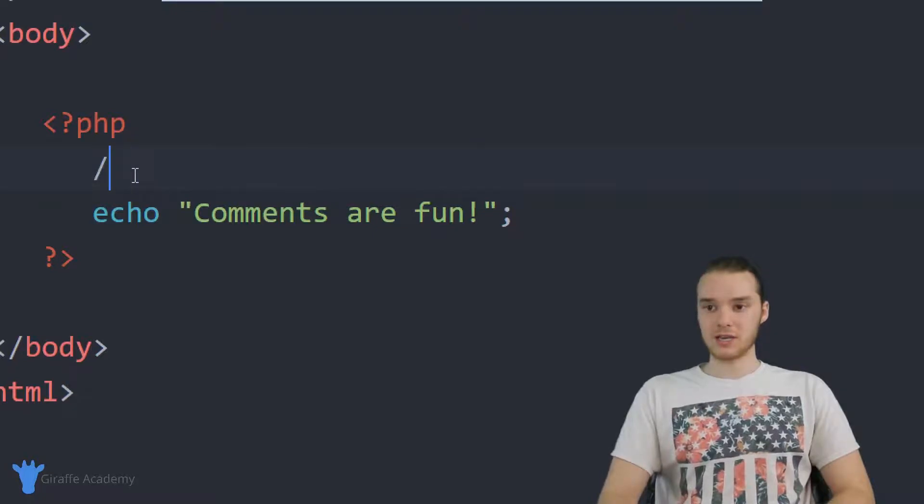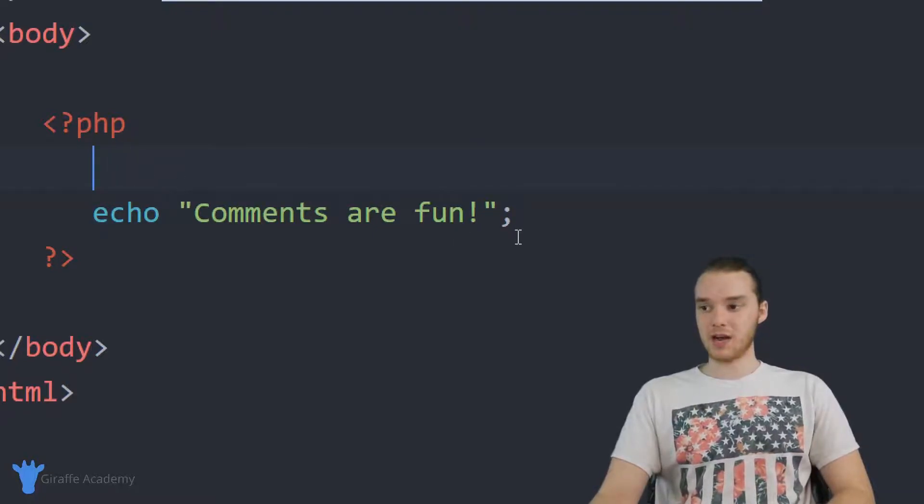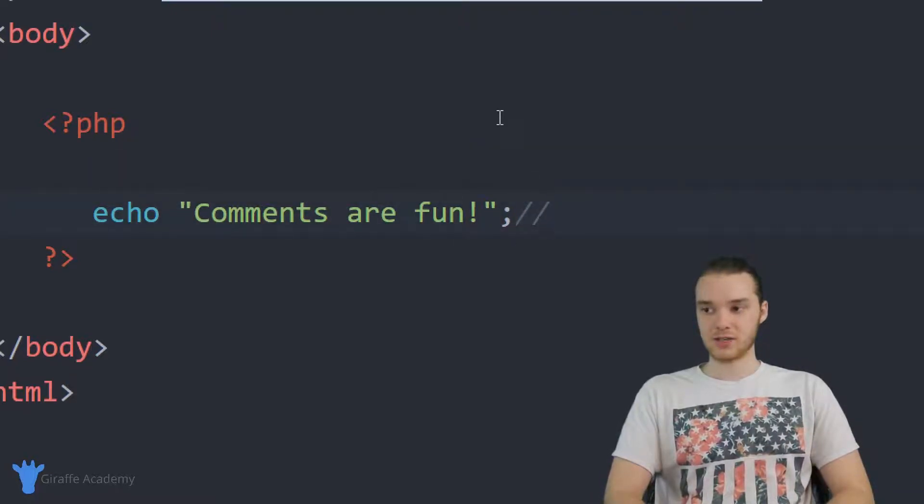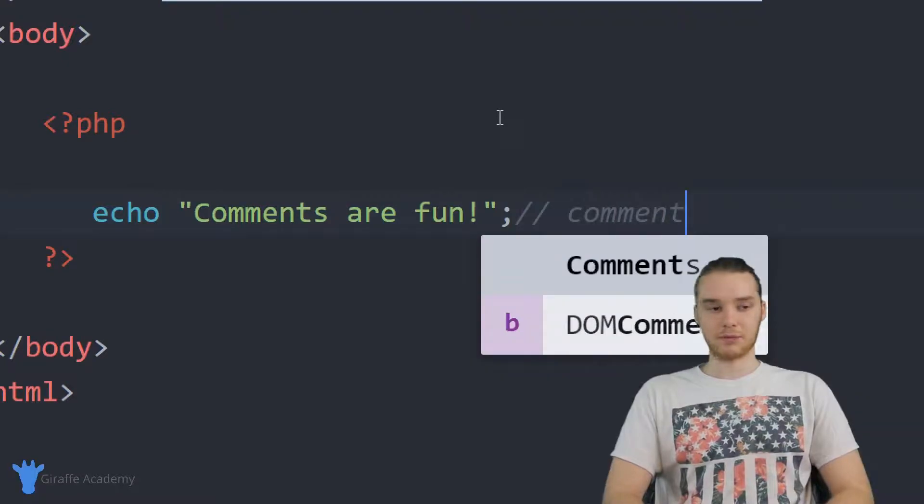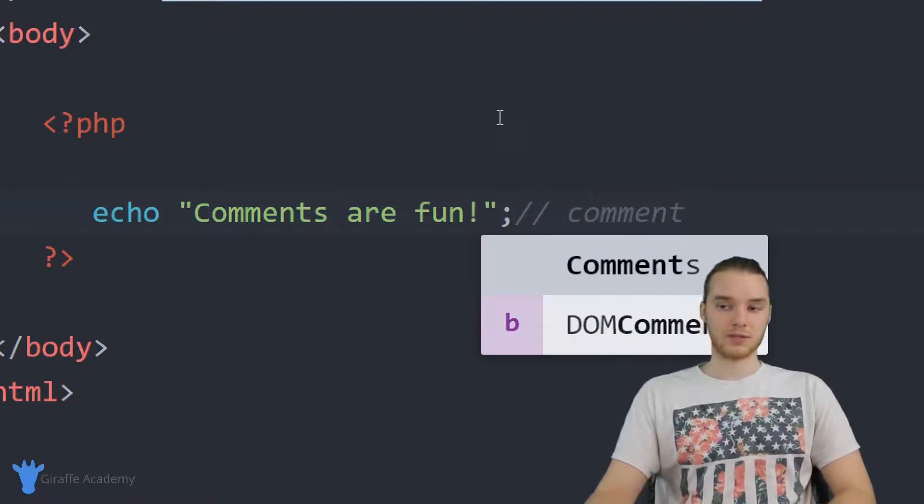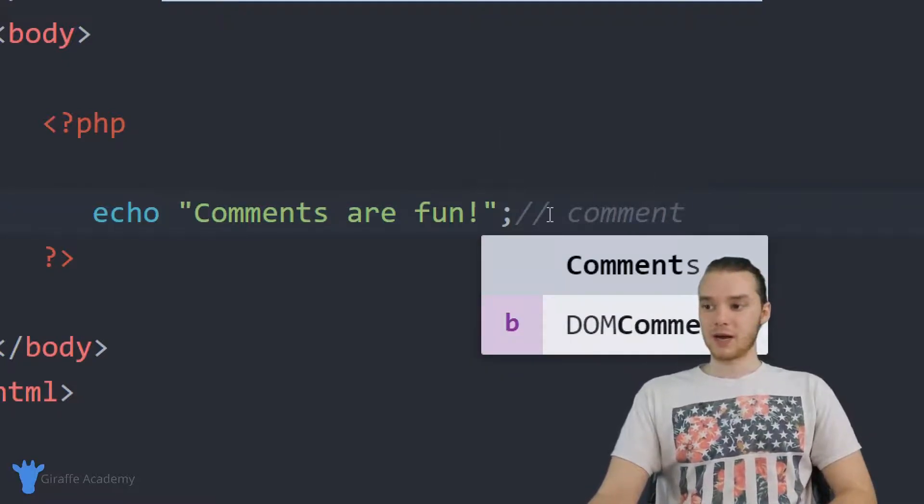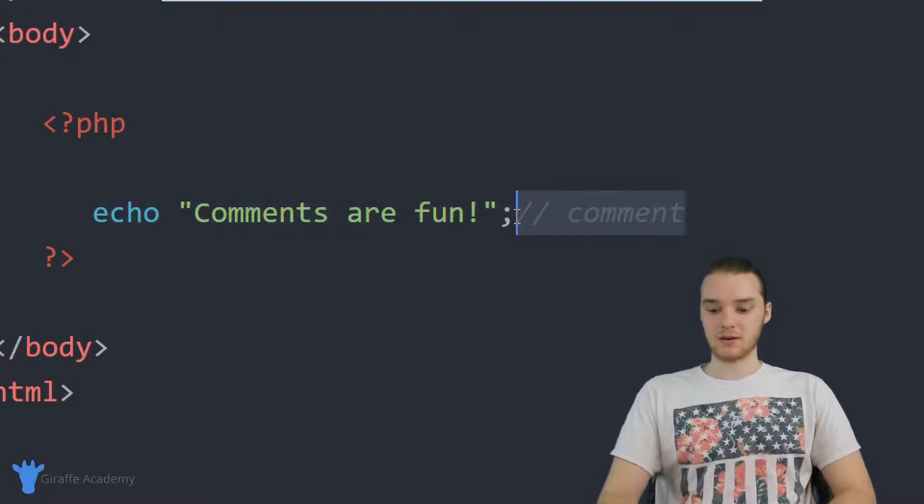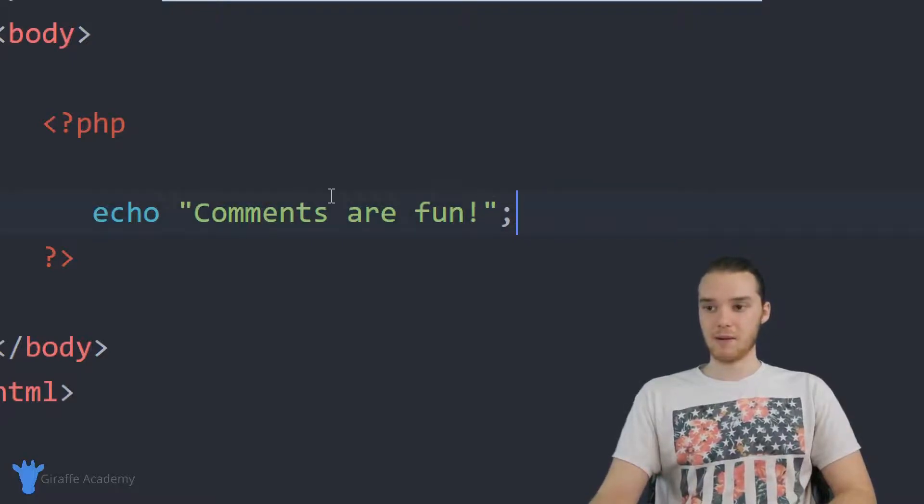You can also use these comments after a line of code. So after here, I could say like two forward slashes, and now I'm typing a comment once again. So anything that comes after these two forward slashes is going to be considered a comment.